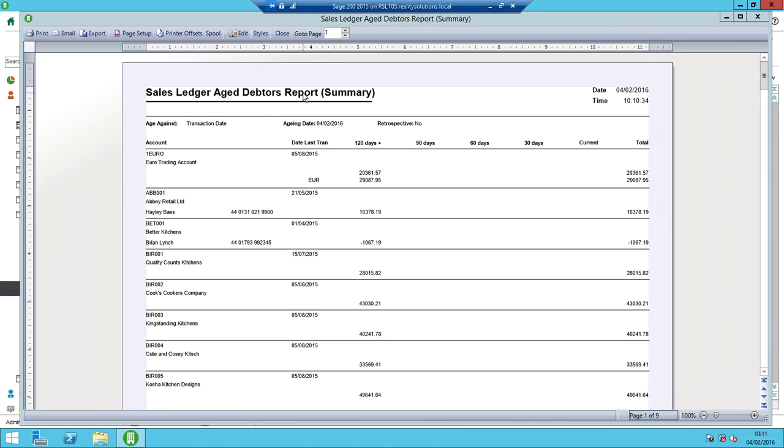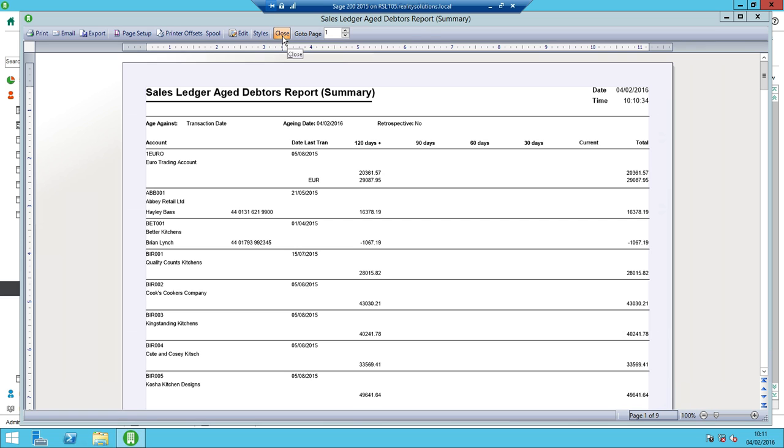If I then did want to save this file, I've still got the option. So I can still spool it there. So I click spool which will then send it to the print spooler anyway. Or I can print, email, export etc. I'm not going to bother doing anything further on there. But that's basically the settings for your printer.